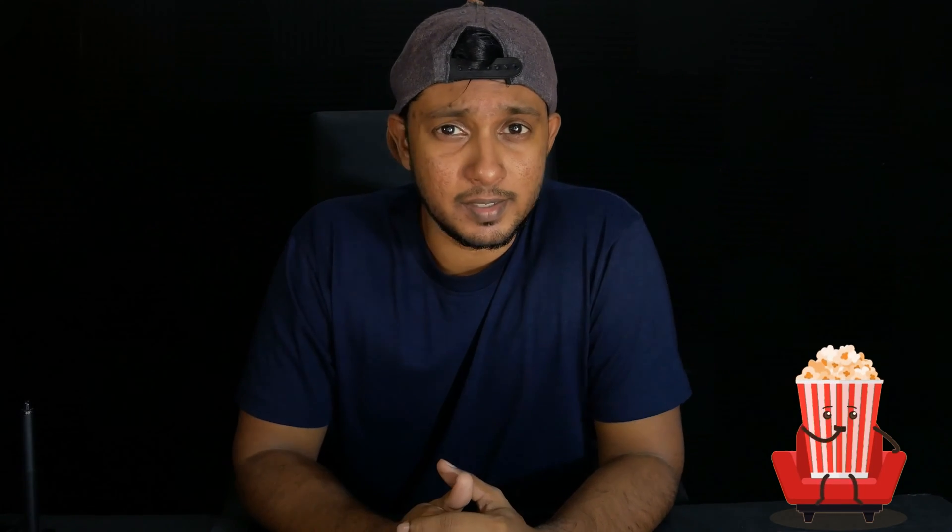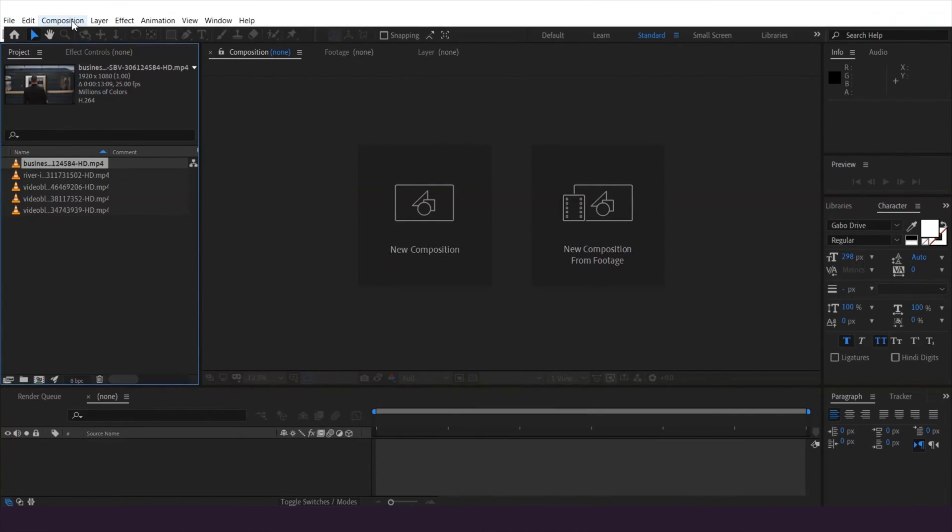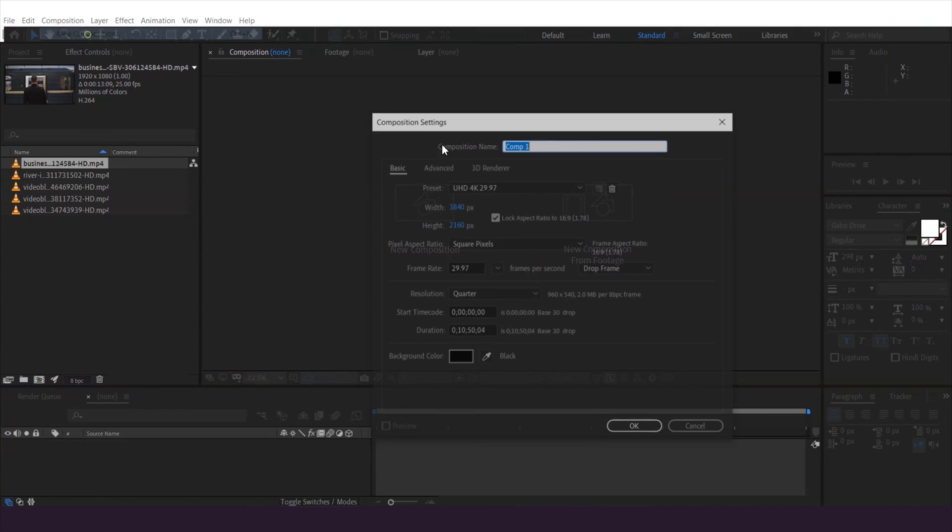Camera tracking is a process which involves taking footage that has been filmed with a real-life camera and tracking its motion so that 3D elements can be added to it. I'm going to show how we do that inside Adobe After Effects. This tutorial will give you a complete beginner's introduction from zero — what it is and how to start using it.